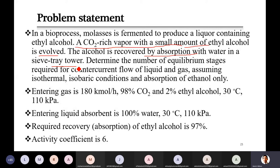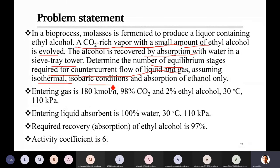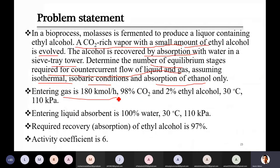The conditions: entering gas flow rate is 180 kilomoles per hour, comprising 98% CO2 and 2% ethyl alcohol, at 30°C and 110 kPa. The liquid absorbent is 100% pure water — so there is no solute in it, meaning x₀ = 0. The required recovery of ethyl alcohol is 97%, meaning 97% of the entering ethanol is absorbed in the column and 3% will leave at the top. Activity coefficient gamma = 6 is given.